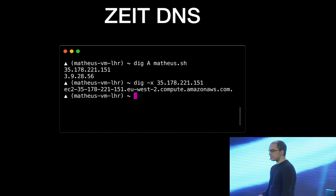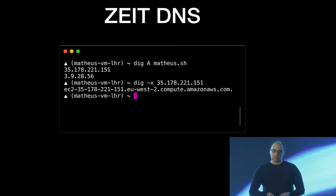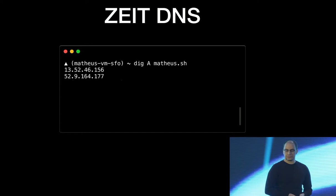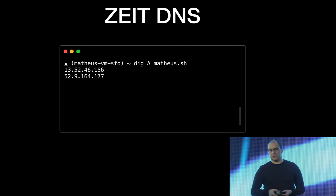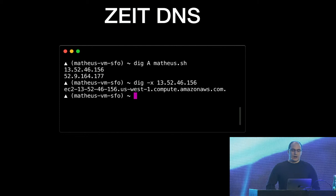And similarly, if we do the same, but from SFO, from San Francisco, we get two IPs again, but they're different IPs. If you compare them, they're different. And if we do another reverse DNS lookup, we see that it's resolving to AWS in Northern California. So how does that work? How does that part work?